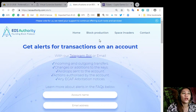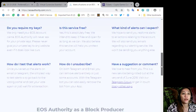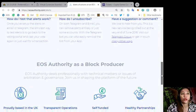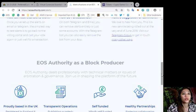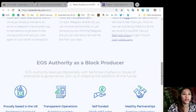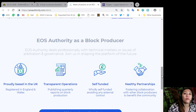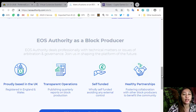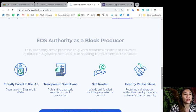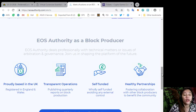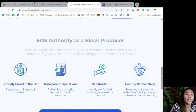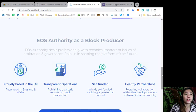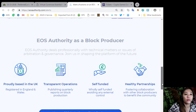Also, EOS Authority performs as a block producer where it deals professionally with technical matters or issues of arbitration and governance. EOS Authority is proudly based in the UK, it's registered in England and Wales. It has transparent operations, publishing quarterly reports on block production. It's self-funded, wholly self-funded, avoiding any external control, and it has healthy partnerships fostering collaboration with other block producers to benefit the community.